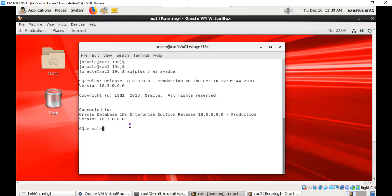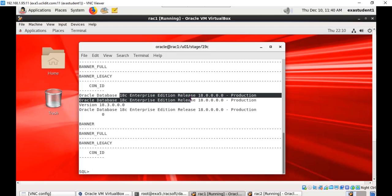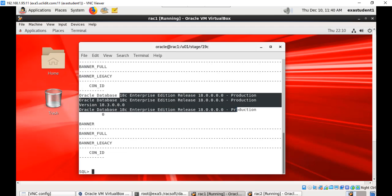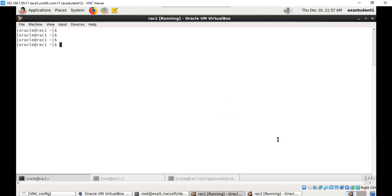Now the existing database is 18c version release 18.3. You can even query select * from v$version, so it shows you the existing database version is 18c.